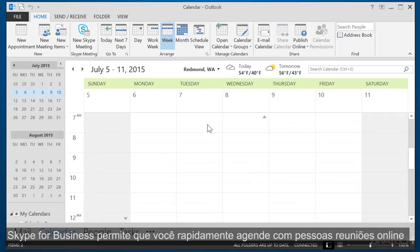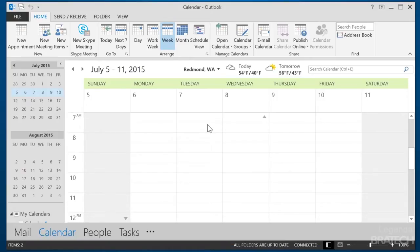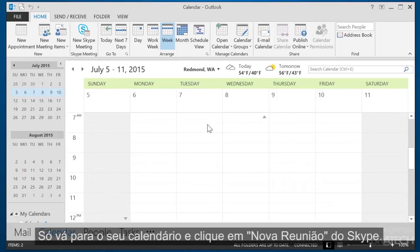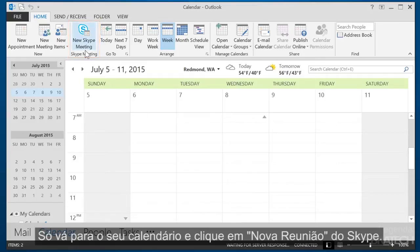Skype for Business lets you quickly schedule people for an online meeting. Just go to your calendar and click New Skype Meeting.